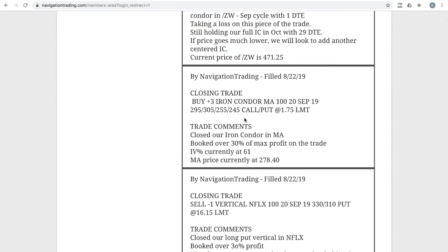Next trade, closing trade in MA. So we had an iron condor on in MasterCard. We ended up closing that out, booked over 30% of max profit on that trade. So booking some nice winners this week.